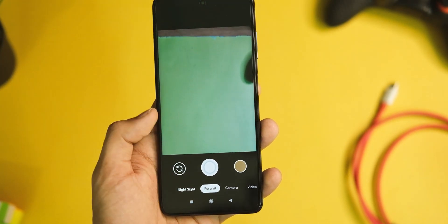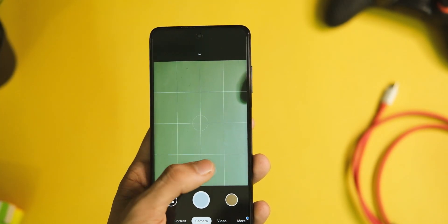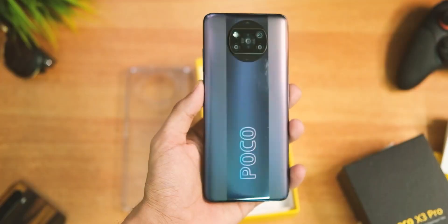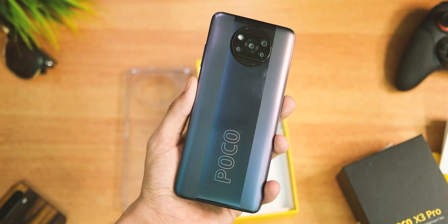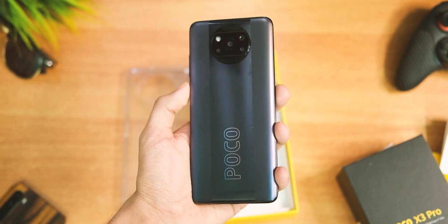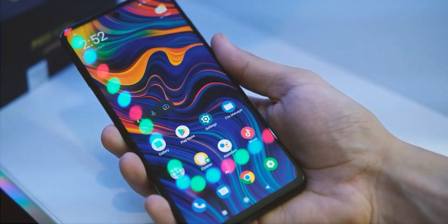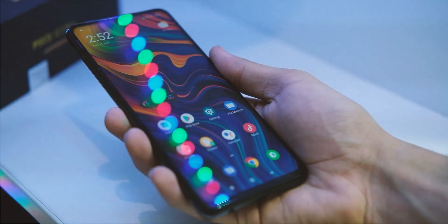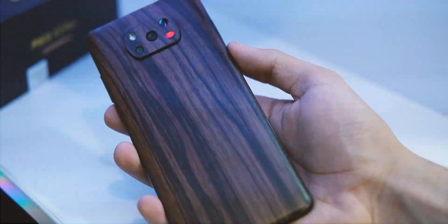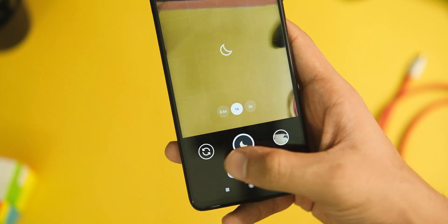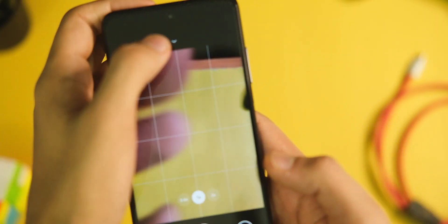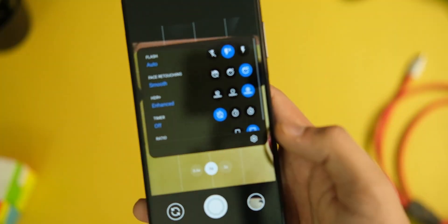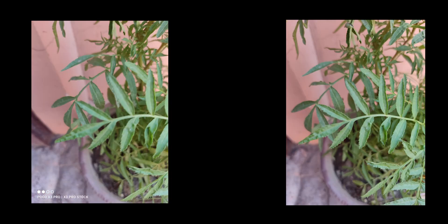We have a 48MP Sony IMX 582 sensor on the POCO X3 Pro and a 20MP front-facing camera. Stock images from this camera look quite decent overall, if not the best, but in low light it struggles, and that is where the GCam mod comes in really handy as it has good impact on